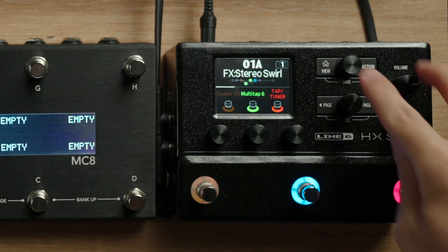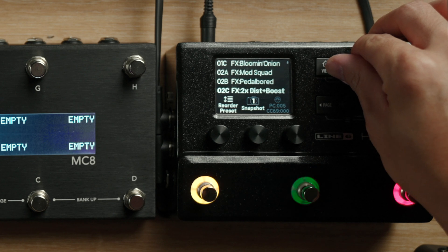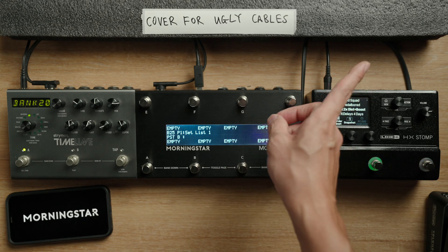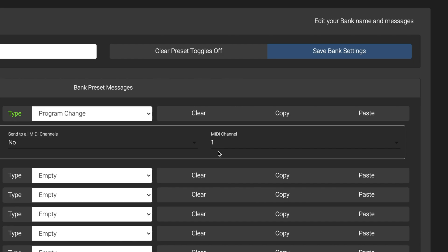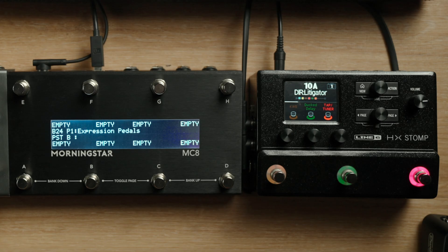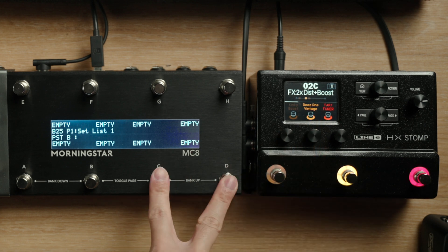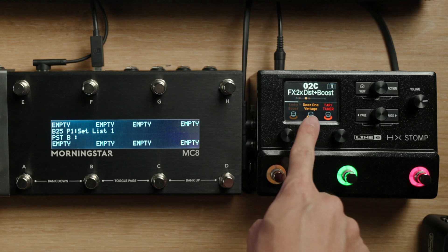If you don't know what PC number recalls what preset on the HX Stomp, Line 6 has actually made it really easy — watch our video here to find out how. Since my HX Stomp is set to MIDI channel 1, I'll send this PC message on MIDI channel 1. Now I just need to hit save, and we're good. When I enter bank 25 on the MC8, preset 2C on the HX Stomp will automatically be loaded and ready to go.